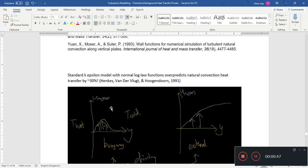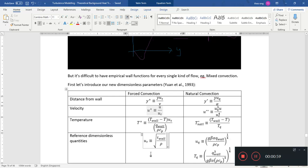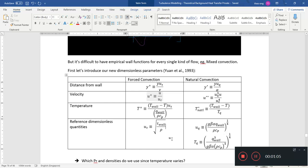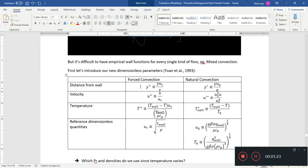So the solution is we've got to do a new series of wall functions. This is from Yen 1993. They developed a series of wall functions. Here's a comparison from one of their tables for these new wall functions, because there are new ways to non-dimensionalize the parameters.